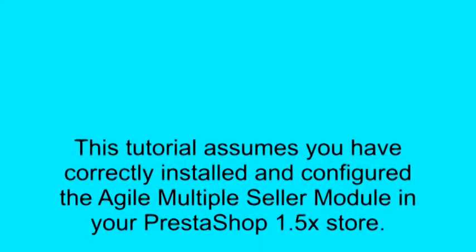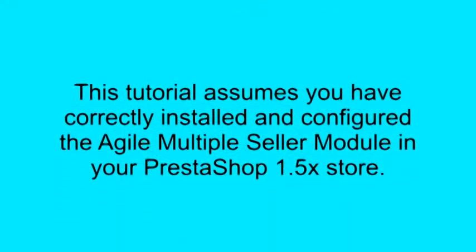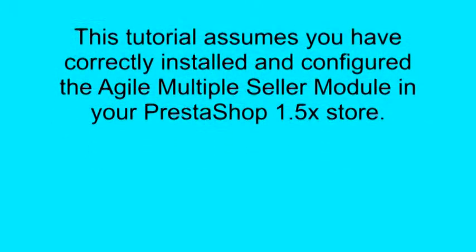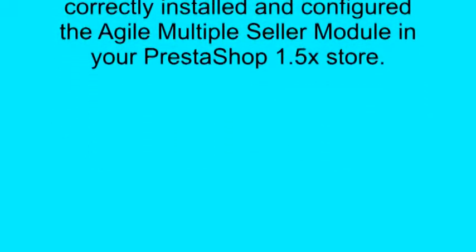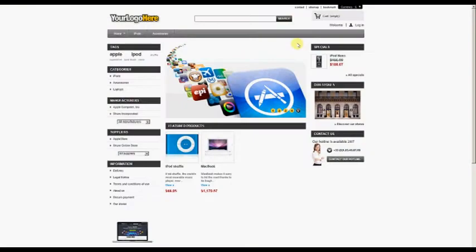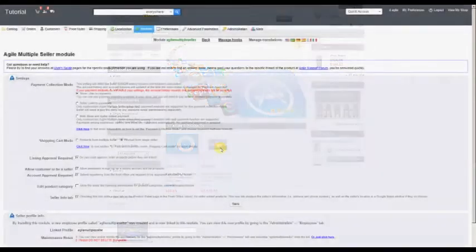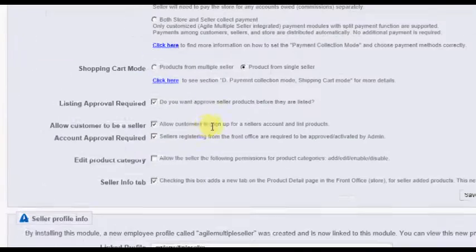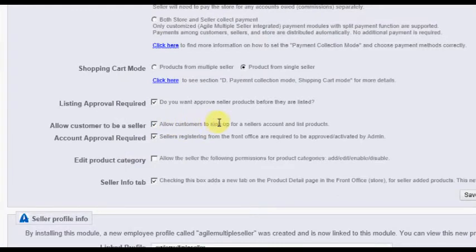This tutorial assumes you have correctly installed and configured the Agile Multiple Seller Module in your PrestaShop 1.5 store. We begin this tutorial on the home page or front office of your store. We will also assume that you have allowed customers to also be sellers on the Agile Multiple Seller Module Configuration screen, and that you are using the default PrestaShop theme.